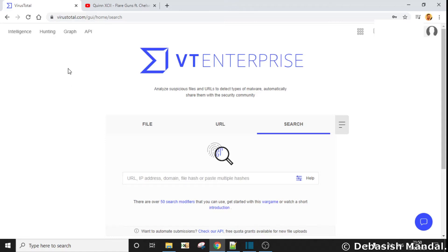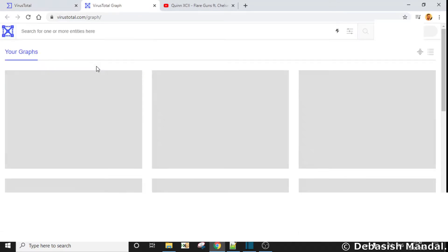Once you log into VirusTotal Intelligence, on the upper left corner you are going to see an option which points to virustotal.com/graph. If you click on it, it is going to take you to the user interface of VirusTotal Graph.